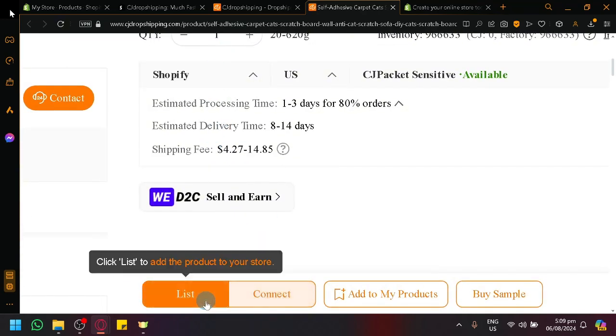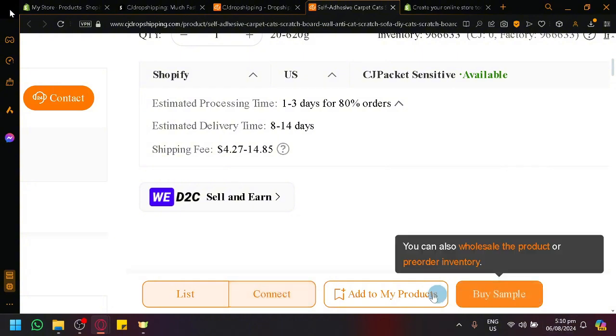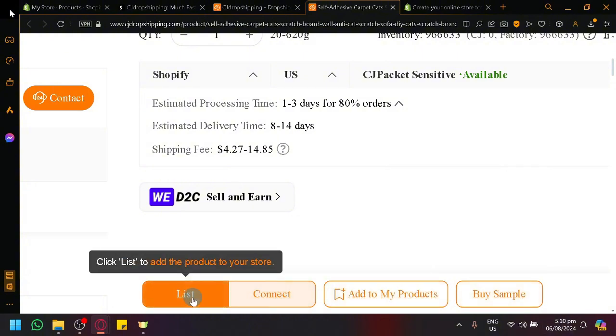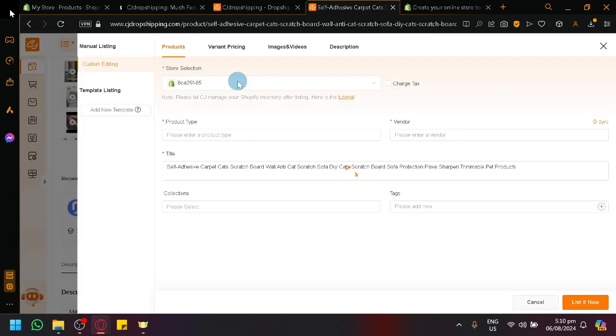You have list, which will basically list it to your store that you have connected. You could connect if that product already exists in your store, but you want to establish a connection so that there is an automated refilling or automated inventory. You can also add it to your product or you could buy a sample. So simply click on list. And you will see this pop up over here. This is how you list in CJ Dropshipping.